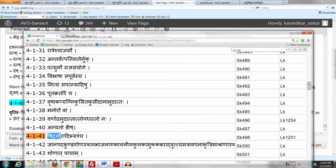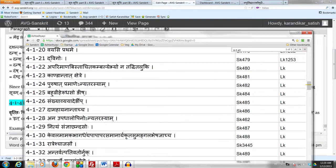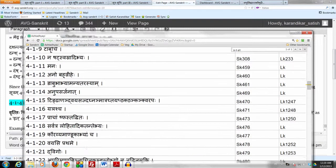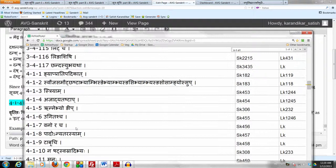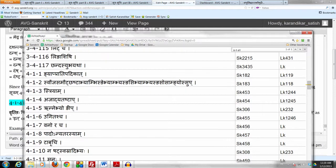It's a very simple Sutram. It falls under the Adhikara of Stryam, which starts from 413. So when we want to use a word in the Feminine gender, we have to pass through the checkpoint of Stryam — the Adhikara which starts from 413.